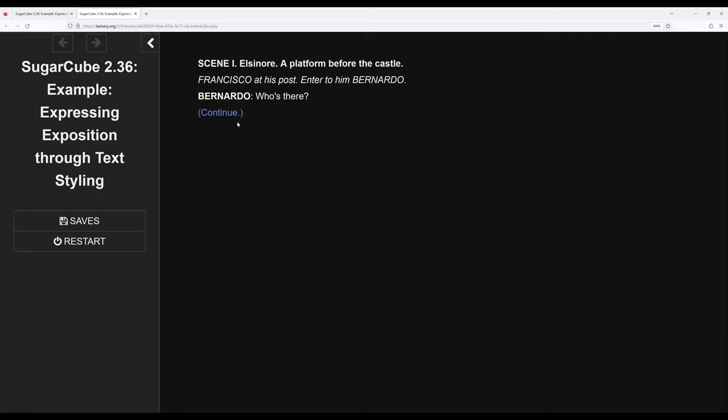And then I'm also using right here, continue in parentheses to get information to a reader or player that they might not have. There is more to see. We need to continue the text.